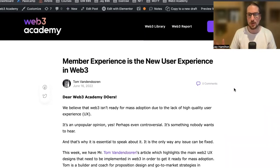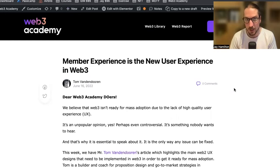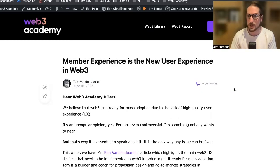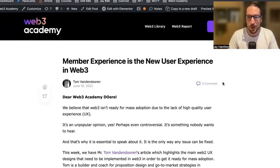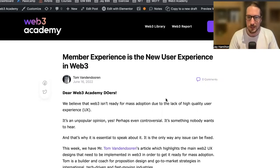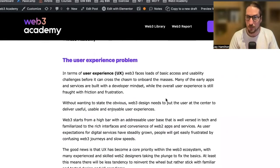For today's episode, I'm going to read an article from one of our members, Tom Vanden Duren. Shout out to Tom — a great writer and researcher with a lot of experience. He has written an article called "Member Experience is the New User Experience in Web3." I'm going to read that article with a little bit of my own opinions added in. If you don't follow Tom, highly recommend checking out the show notes link. He's an awesome guy bringing thought leadership into the Web3 space.